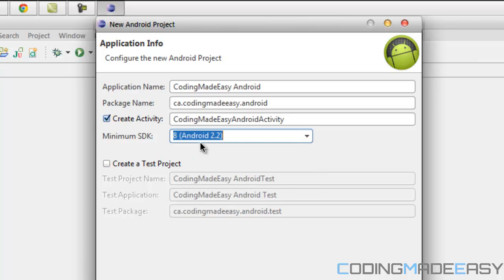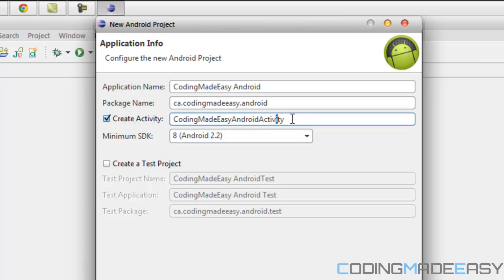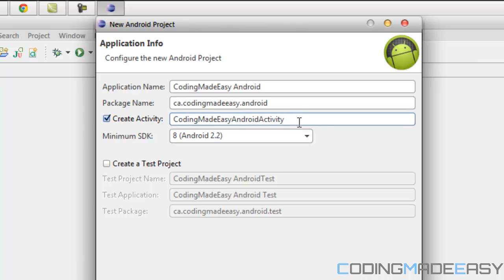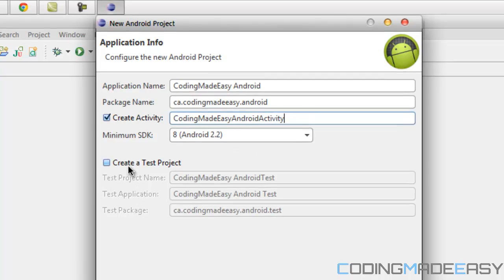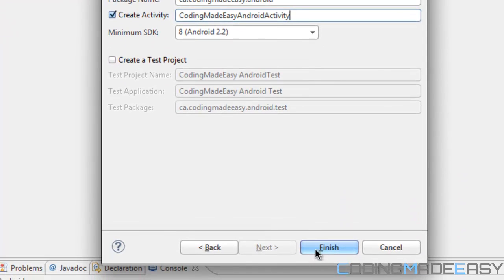You can leave that as is. For the activity, we want to create an activity — I'll just leave the default name 'CodingMadeEasyAndroidActivity'. We don't want to create a test project, so we just click Finish.